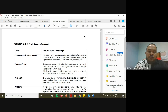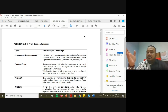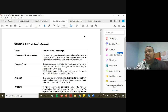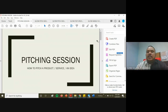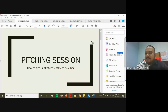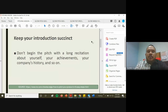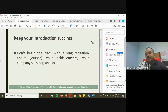Now, regarding the pitching session itself and the assessment that comes after — the persuasive speech. When you are doing your pitching session, here are things to be done. Number one: keep your introduction concise. Don't begin the pitch with a long recitation about yourself, your achievements, your company's history, and so on.